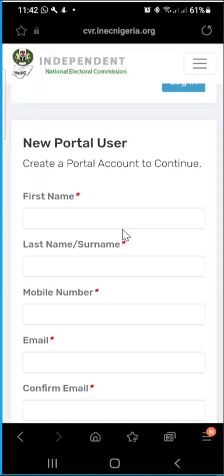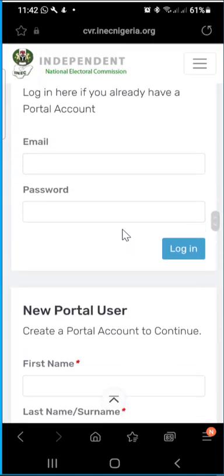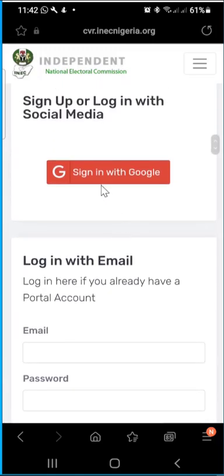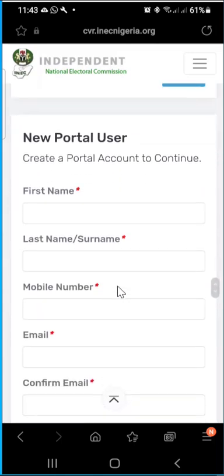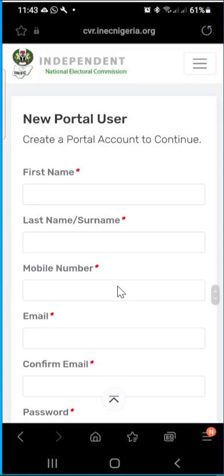If you have a Gmail account and it is already signed into your web browser — not the app, but the web browser — the faster method is to simply click 'Sign in with Google.' Once you click that, it will automatically synchronize with your already-signed-in Gmail account and use it to create an account for you. That is faster than filling in all the information manually. Whichever method works for you, use it.